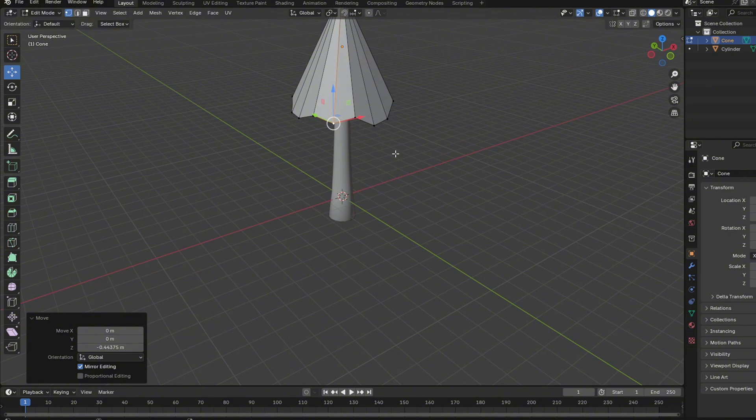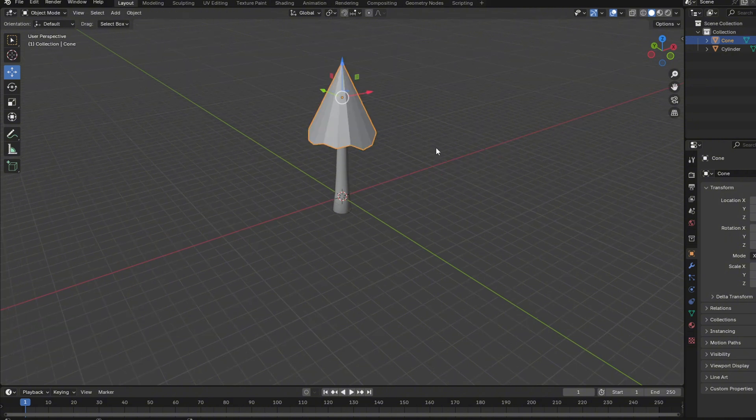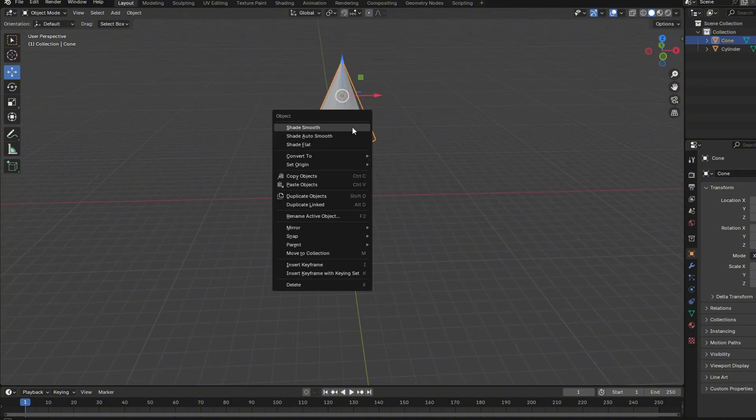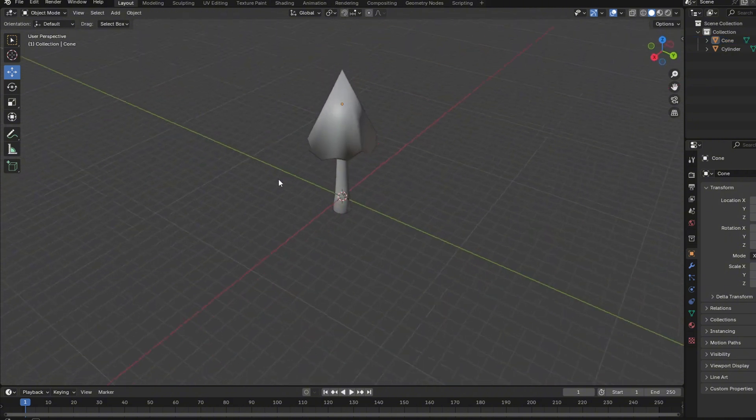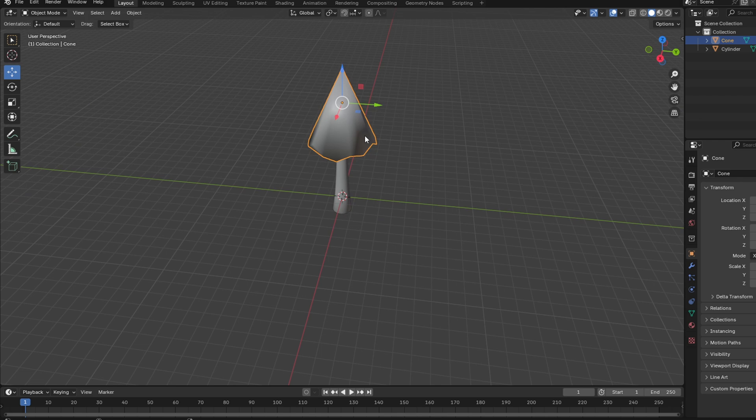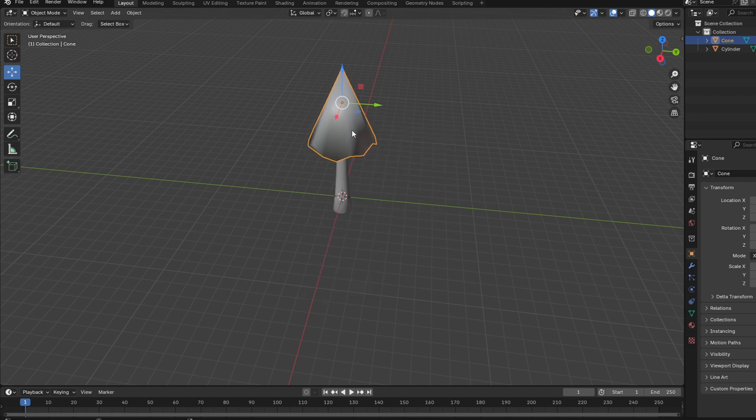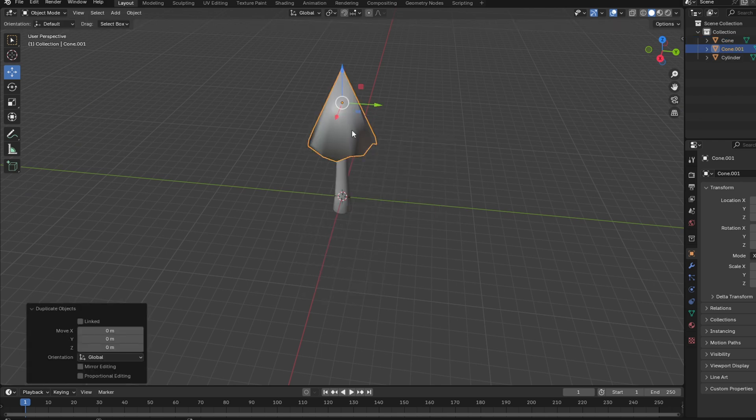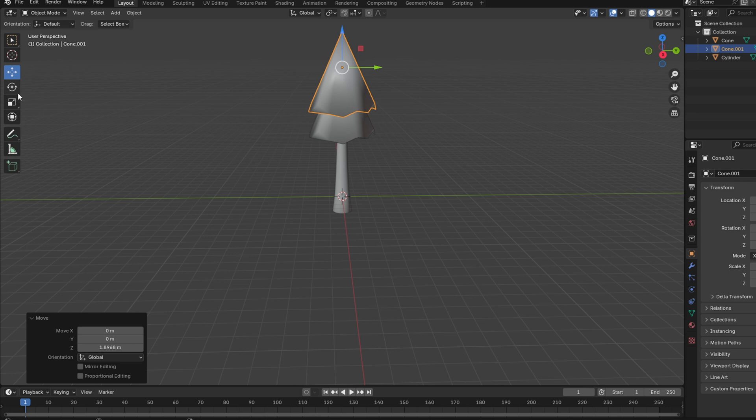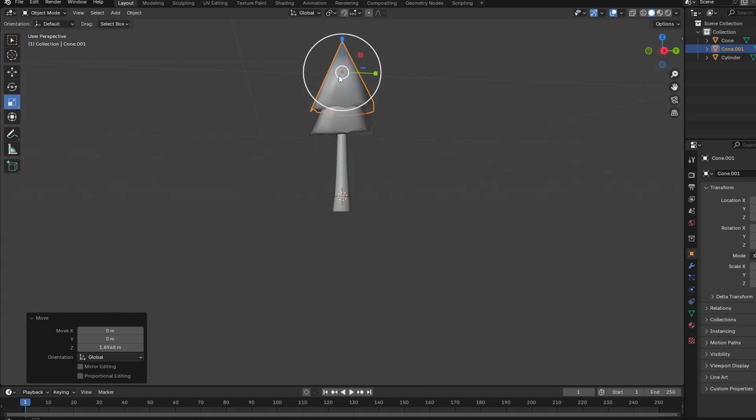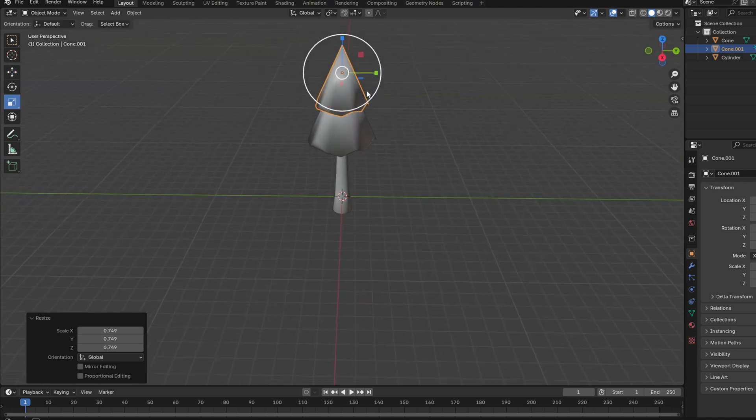It looks good. Now do a shade smooth so it looks smooth like you did on the log. Just duplicate it with Shift D.